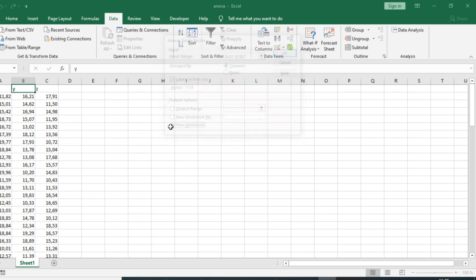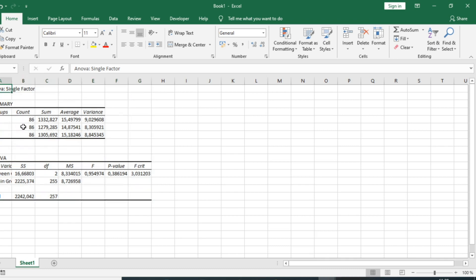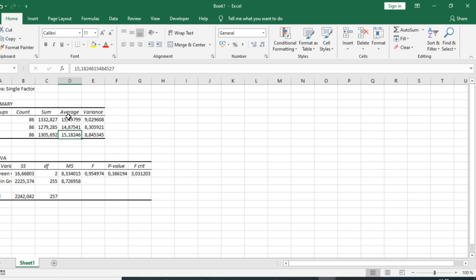I will select to create a new workbook and then click OK. You can see that the results have been generated. We have the result of our single-factor ANOVA, with a count of 86 samples for each classroom, along with the sum, average, and variance for each class.